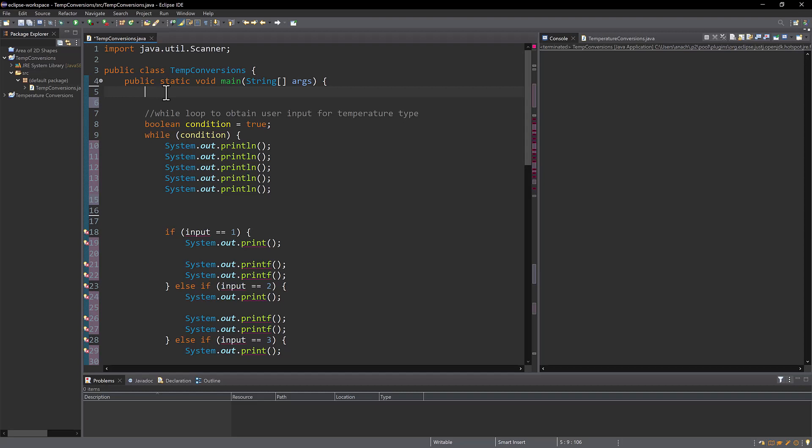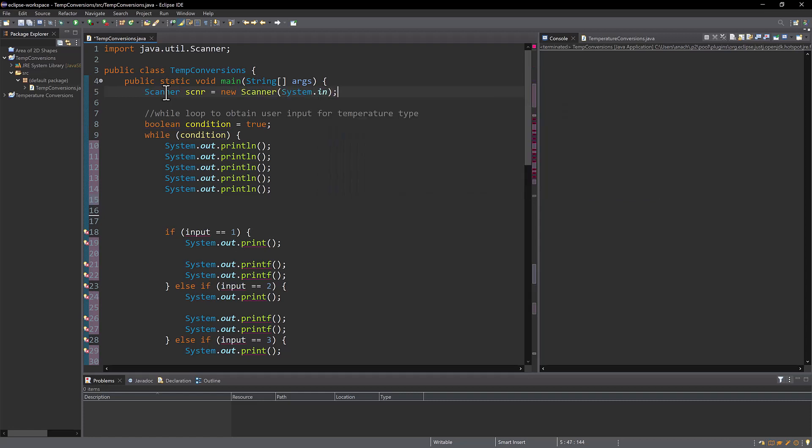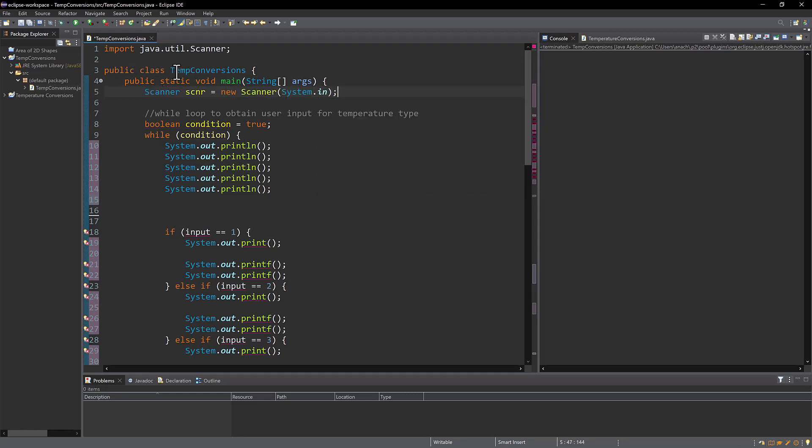So the program is going to ask the user to give me a temperature type such as Fahrenheit and then the actual value of that temperature to convert. And then the output that they will get is that temperature converted with the two other temperatures. So if you input Fahrenheit, your output is in Celsius and Kelvin, and it loops through until you finally tell it to stop. So next I'm going to instantiate my scanner. I've already created my class. I'm using the Eclipse IDE. This is the one that we learned in our class this last semester and the one I'm most comfortable with for now.